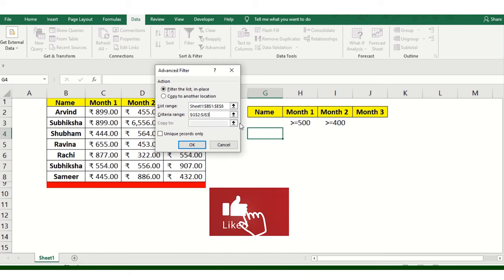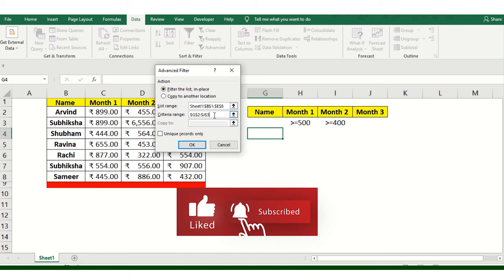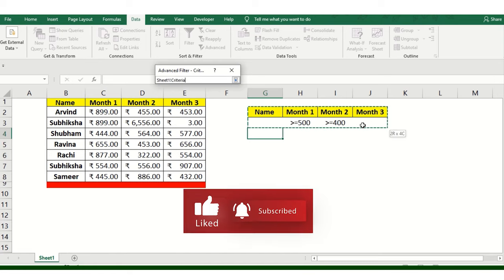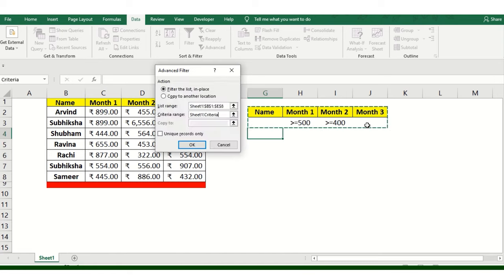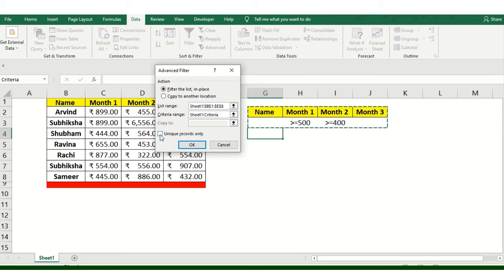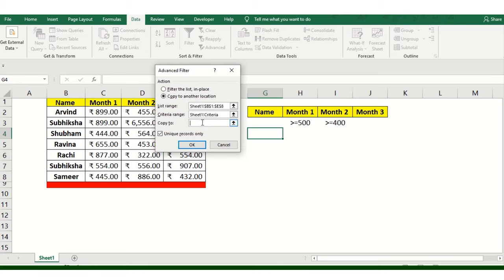And then criteria, what would be the criteria? So criteria would be this thing. These are the two criteria I have and I want to show only the unique records and also wanted to copy to another location which is this. This is the location basically.